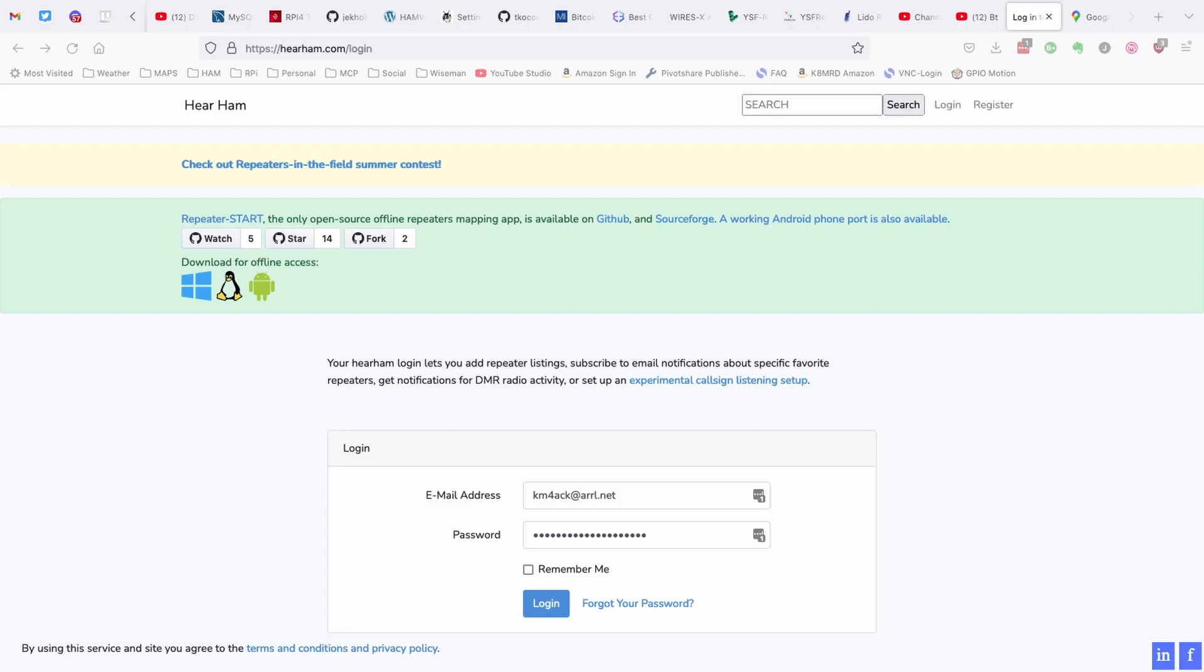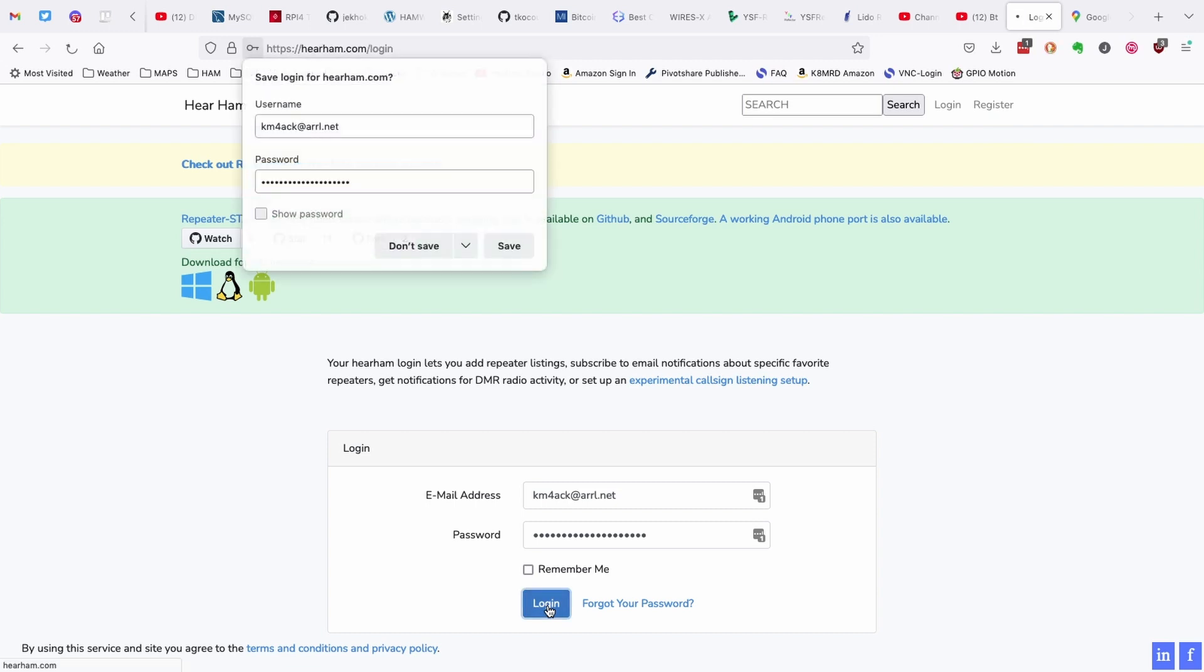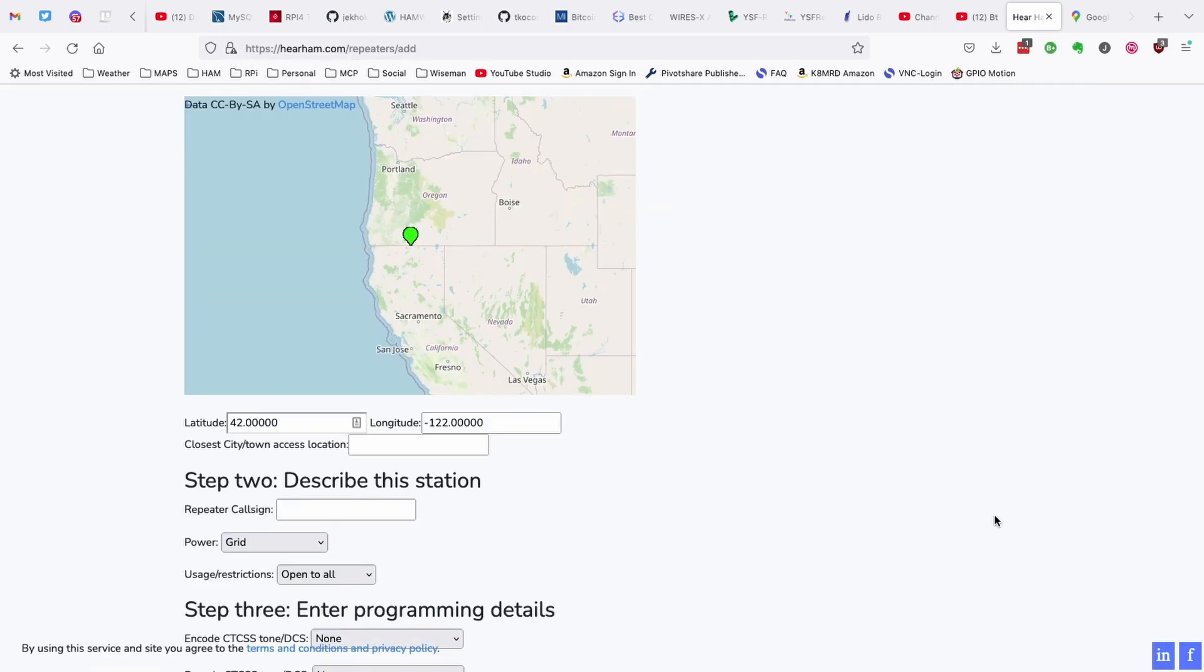So you want to head over to hearham.com forward slash login. You will need to create an account if you don't have one already. And you can do that by just simply clicking the register button up in the top right corner. Once you've got your credentials, go ahead and log in.